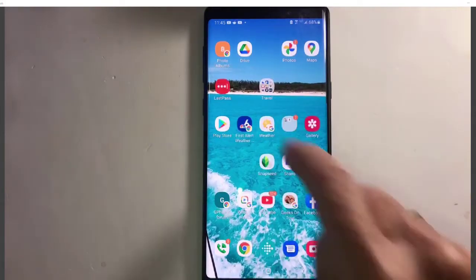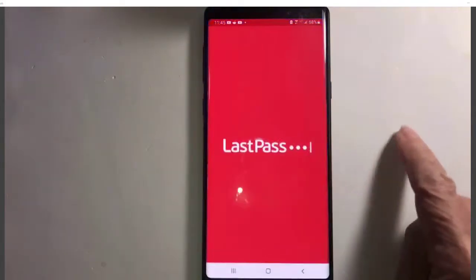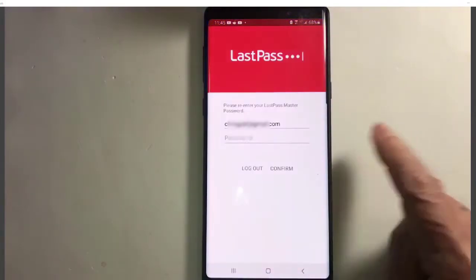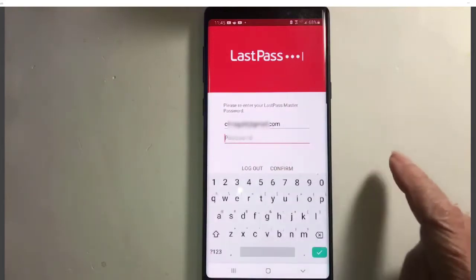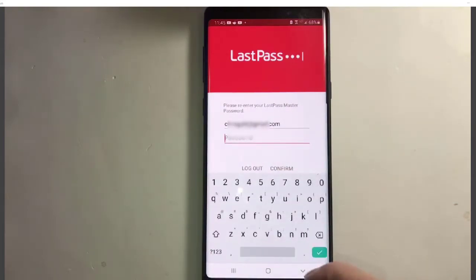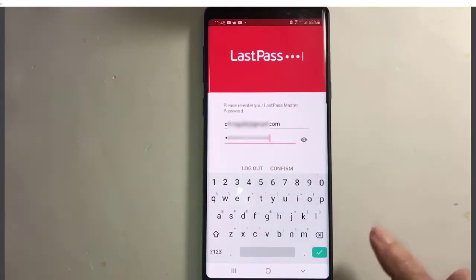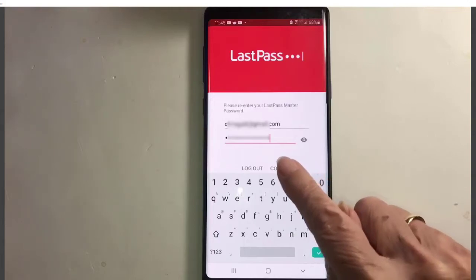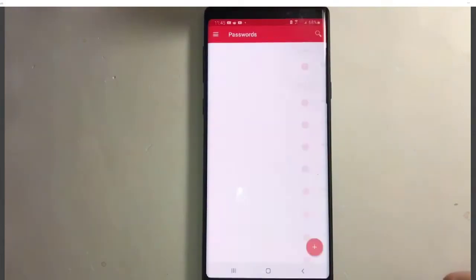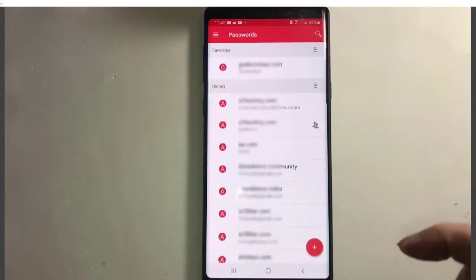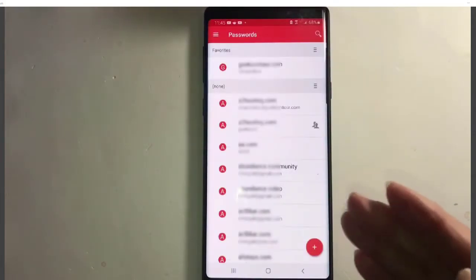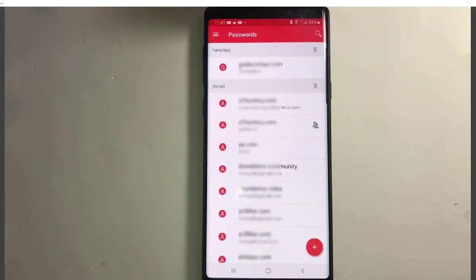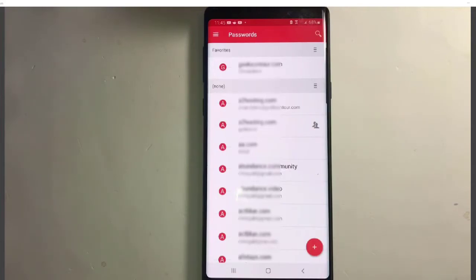So I open up LastPass and I enter my master password and confirm. LastPass is on the phone and it is signed in.